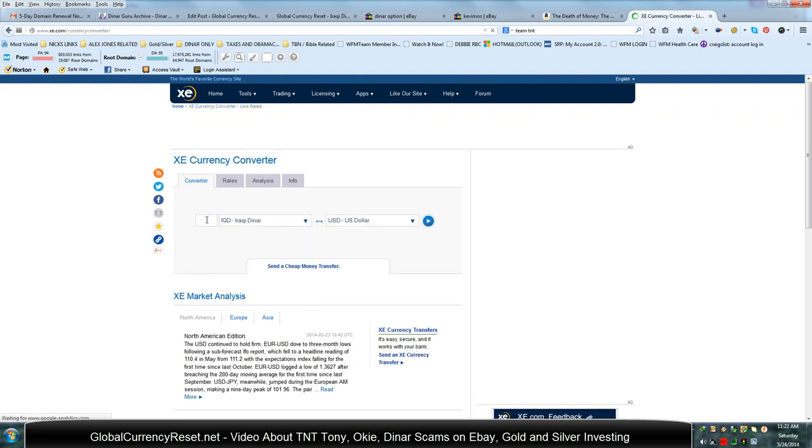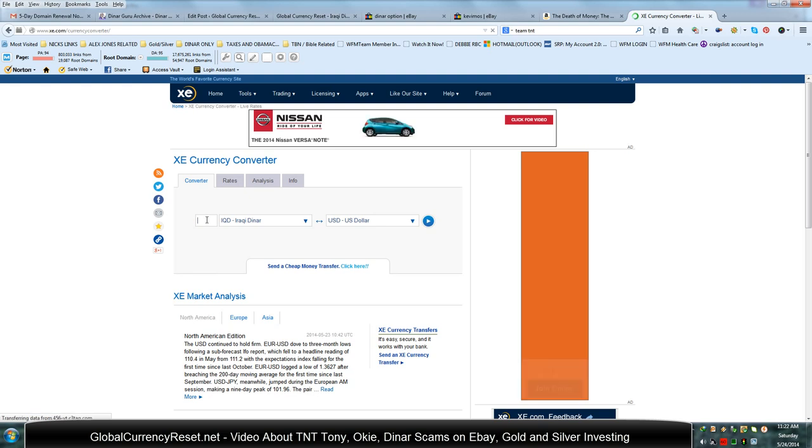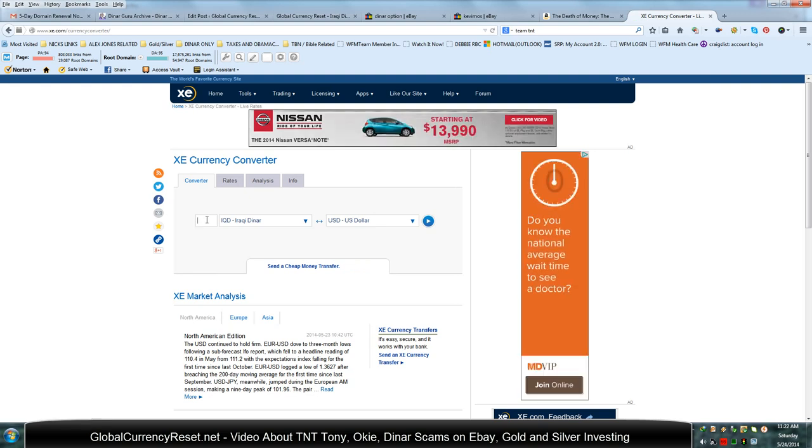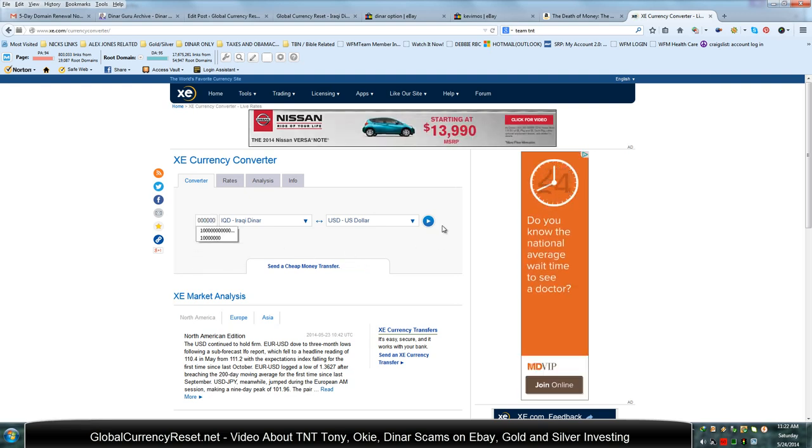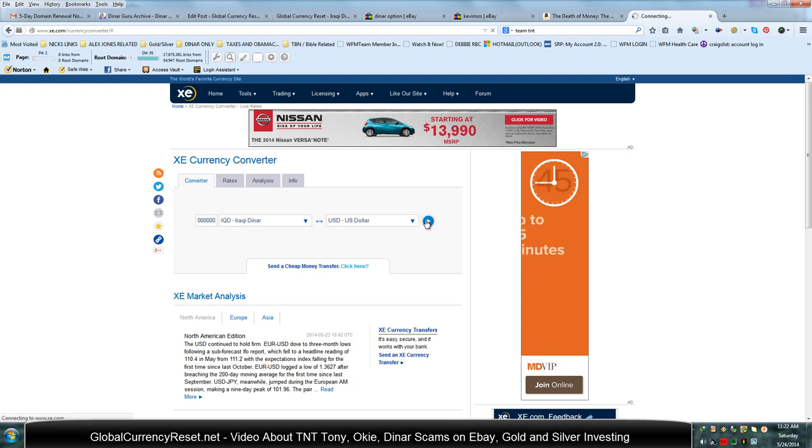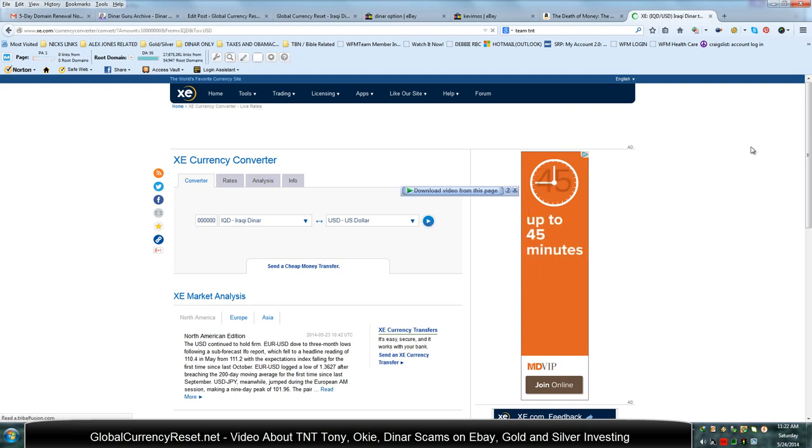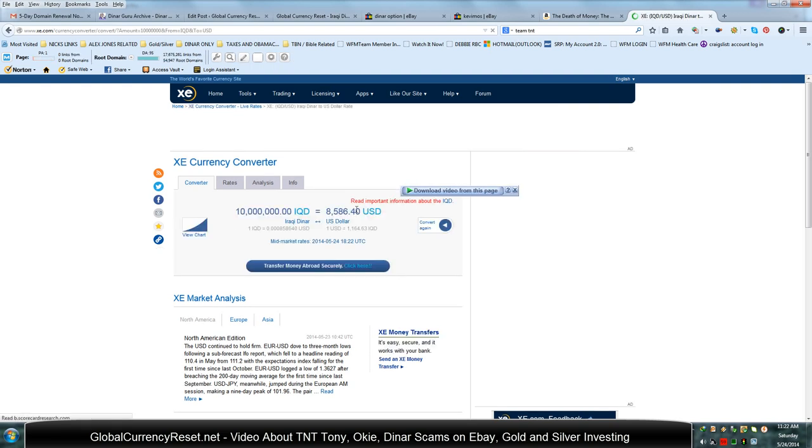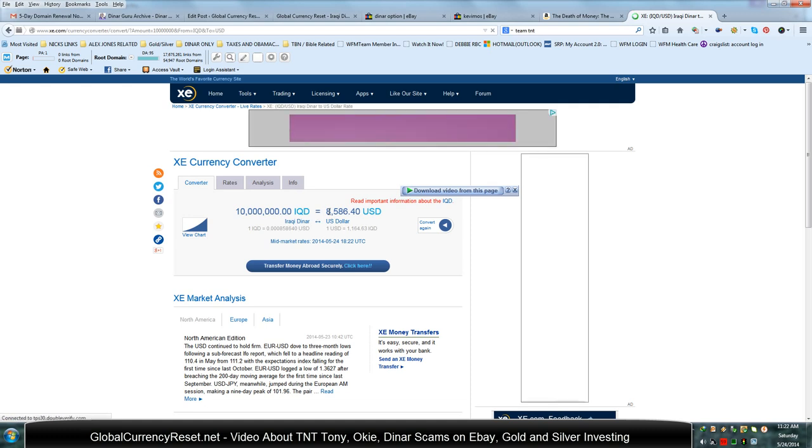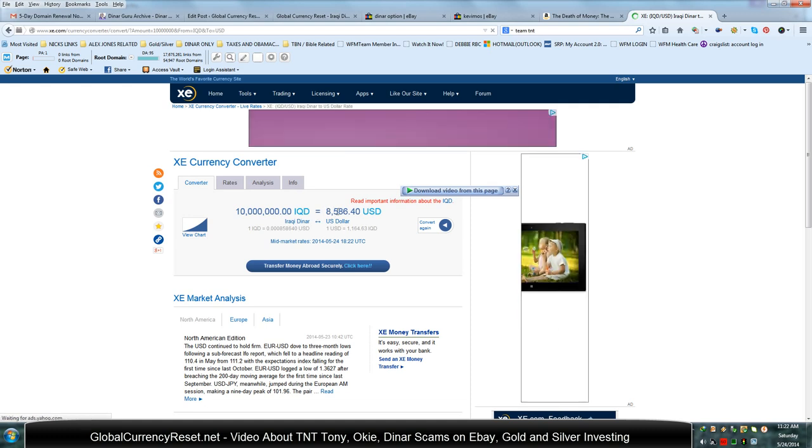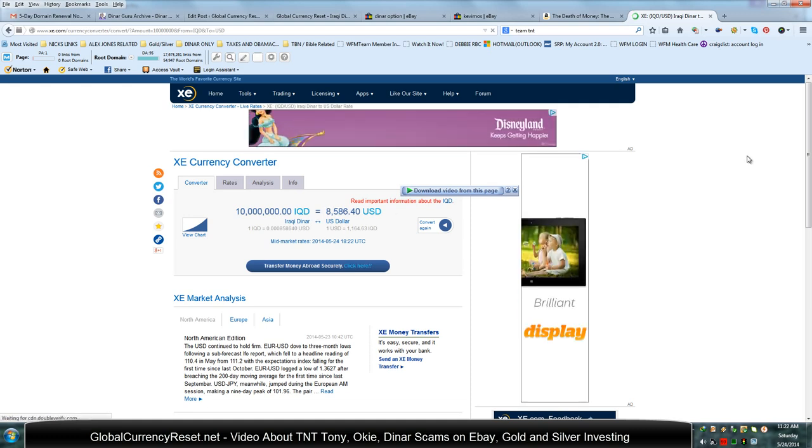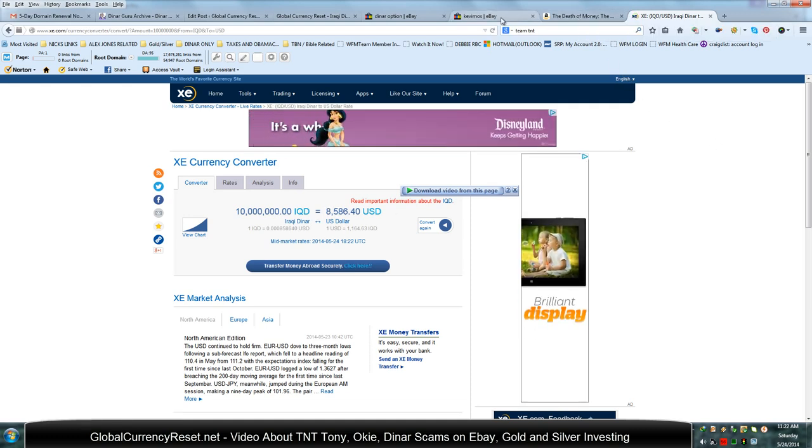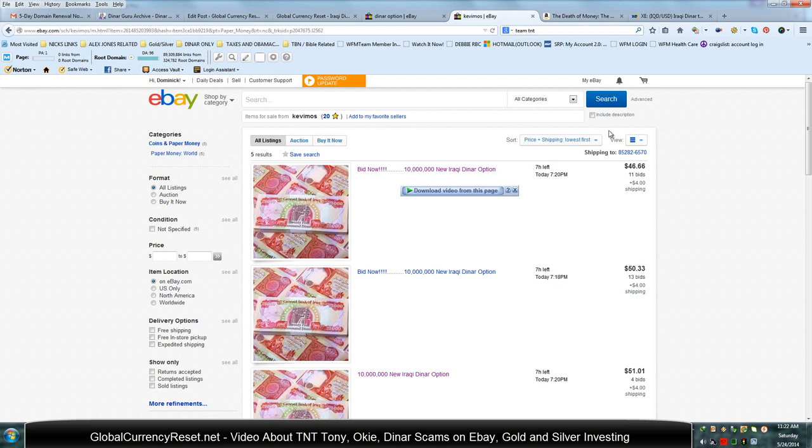There's 10 million dinar. So let's see how much that's worth. Okay. 8,586 US dollars. Now if we go back to this guy, you can see how much he's got posted.